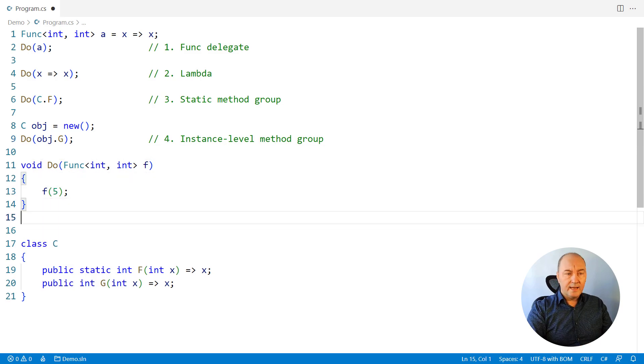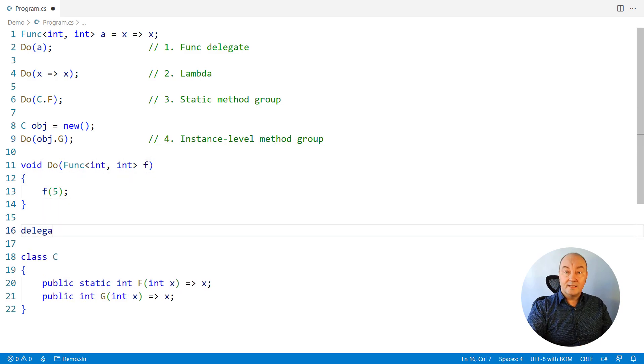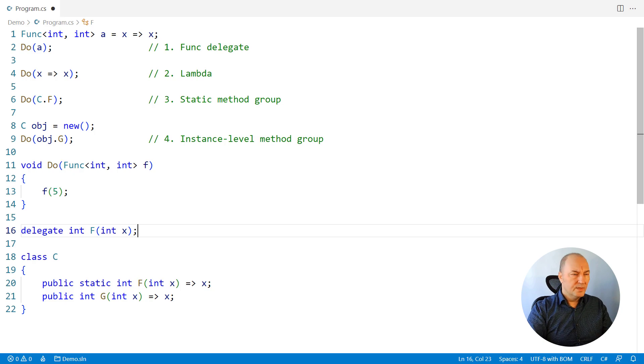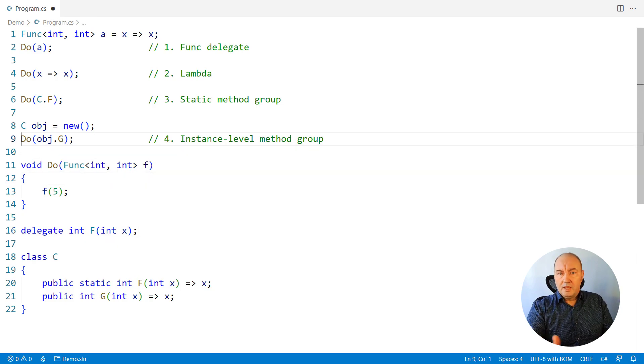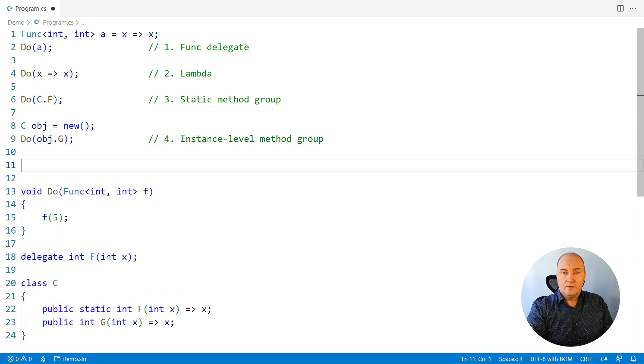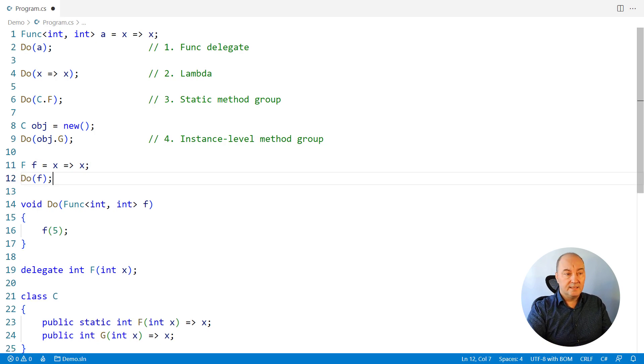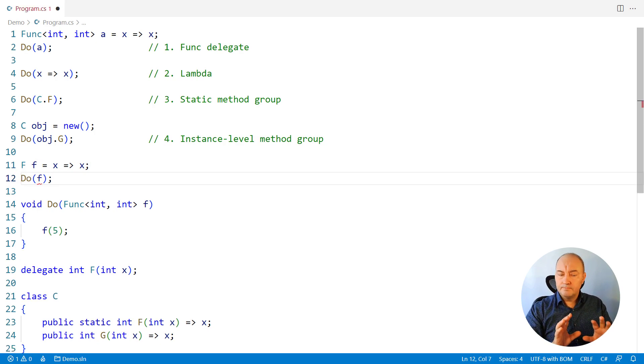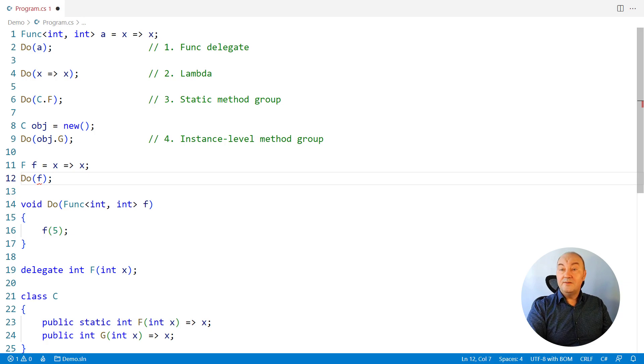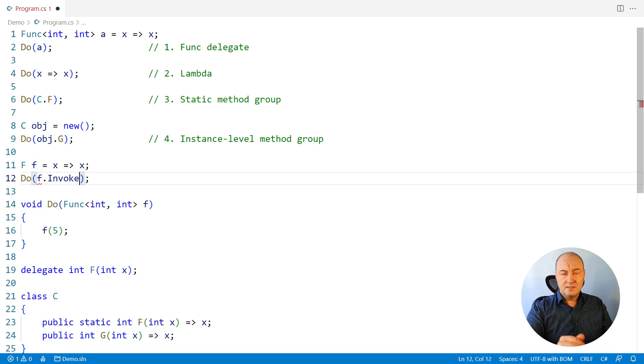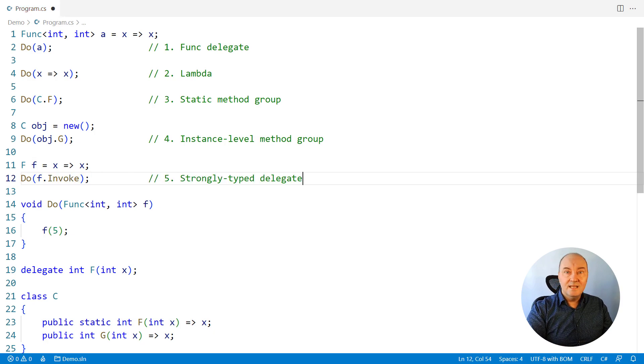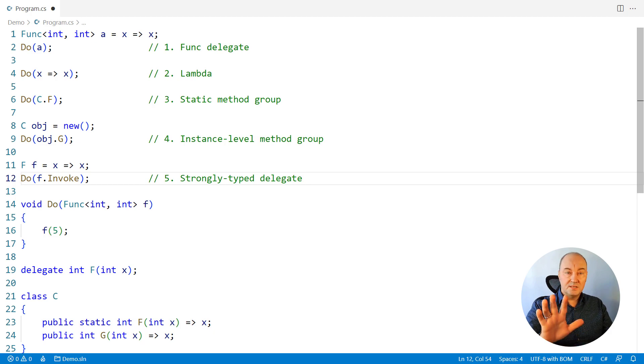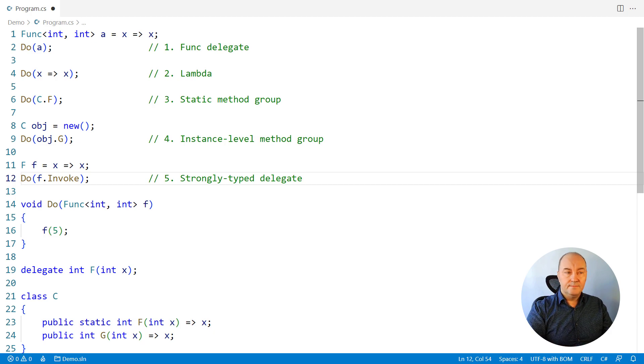What if we had a delegate, a strongly typed delegate type in our type system? Then we could have an instance of that delegate, just pass that instance, but that doesn't work. Strongly typed delegates and Func delegates are not assignable to each other, but there is a way out. Pass the strongly typed delegate's invoke method group instead. That will work. This is way number five.